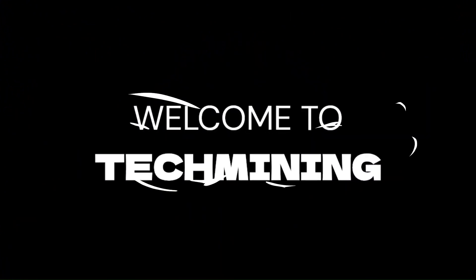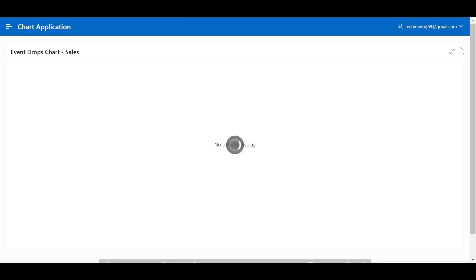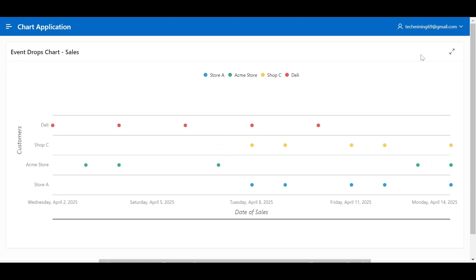Welcome to Tech Mining. In this video, we will create an event drop chart.